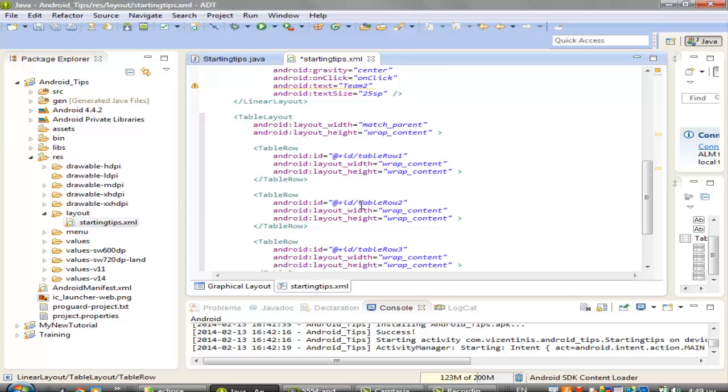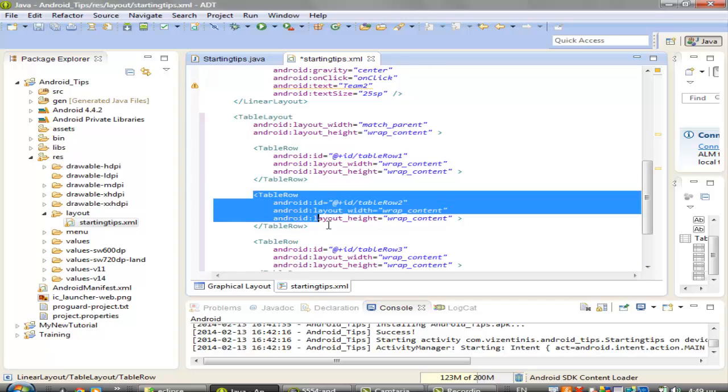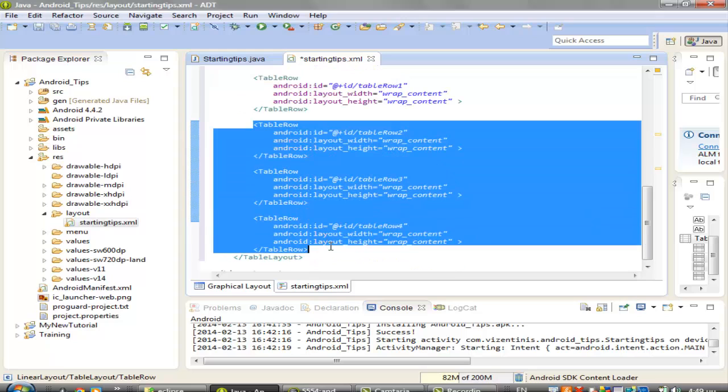we don't need those four rows, we will keep only one row,